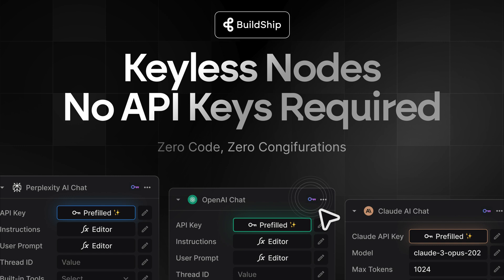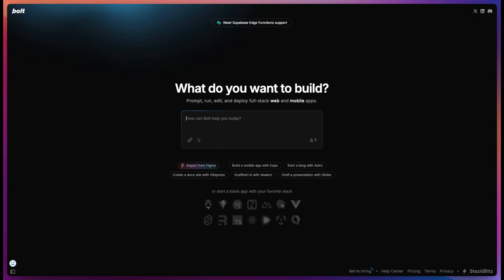For building this app's backend, we will be using BuildShip with keyless AI nodes. And for the front end, we use Bolt.new, but you can connect it to anything that can call an API.